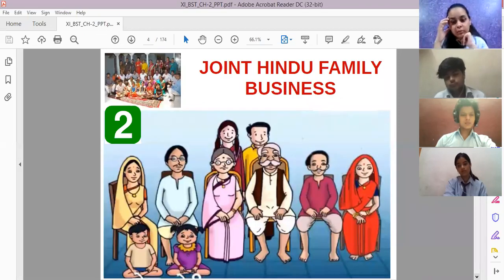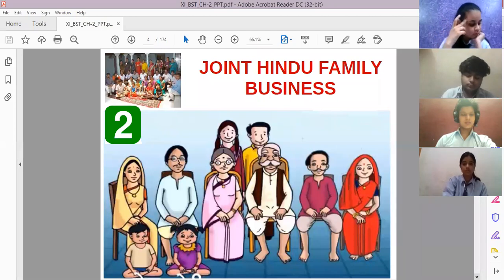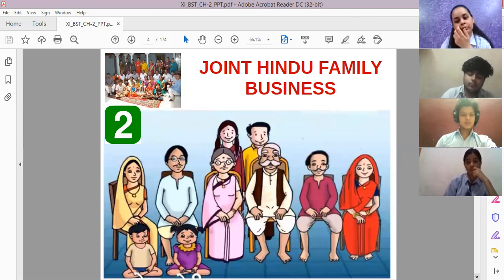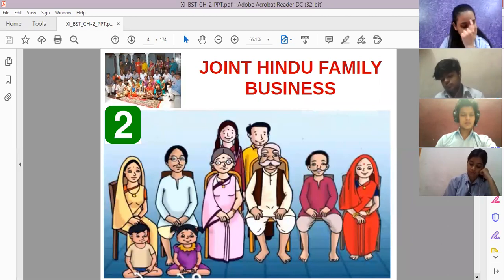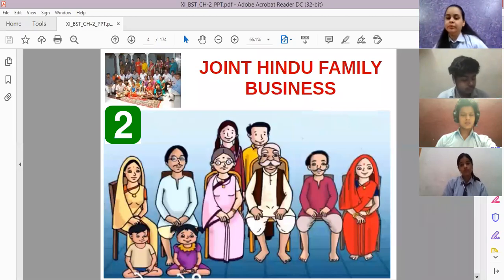After sole proprietorship, the second form of business you can start is Joint Hindu Family Business. I am giving you an overview of all the different forms of business available; we will study each one in detail. So the second form of business available is Joint Hindu Family Business.